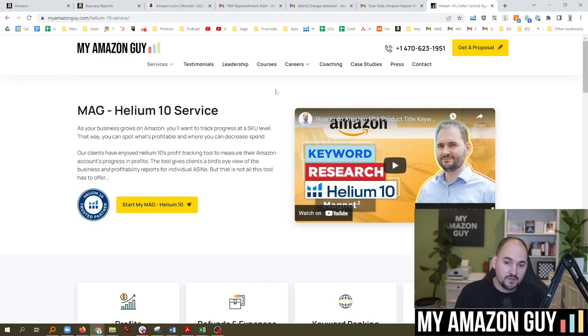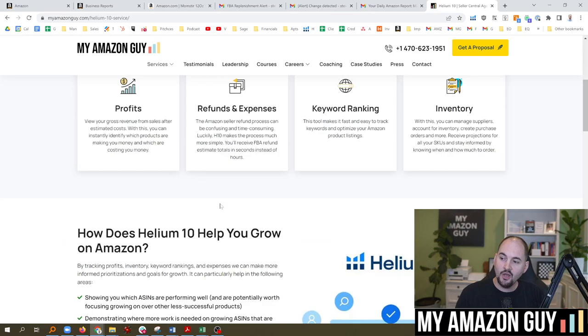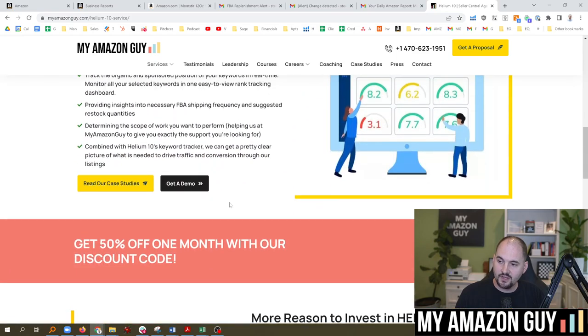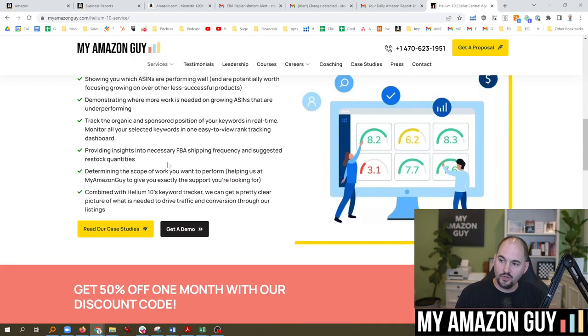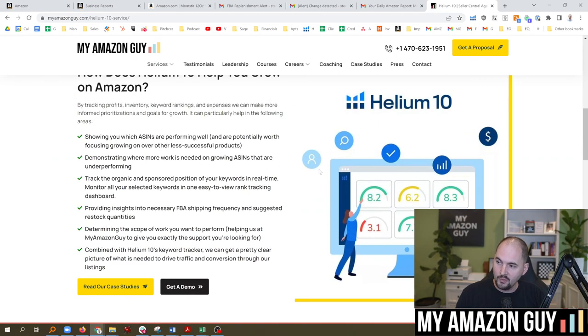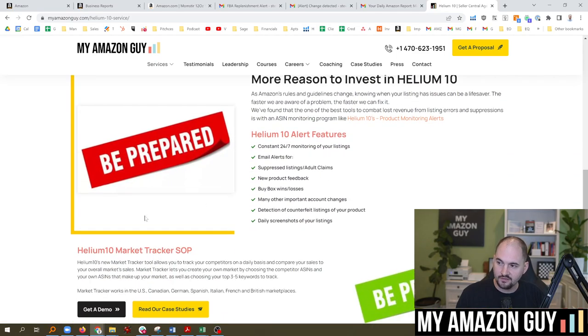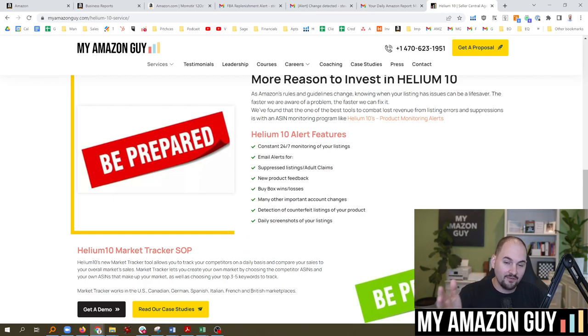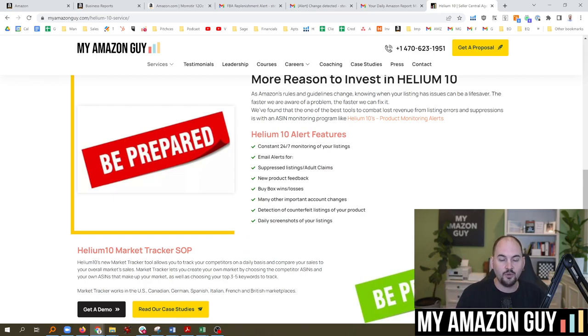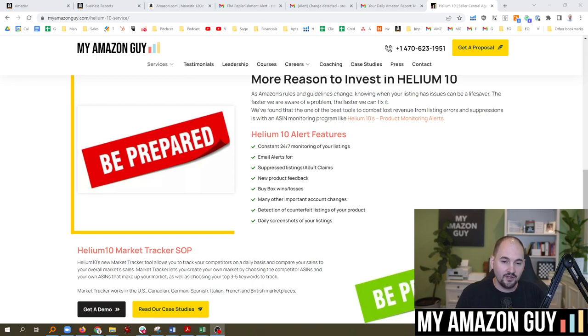If you want to get 50% off Helium 10, check this out. MyAmazonGuy.com slash H10. We'll give you 50% off with a coupon. We also walk through why we use their reports and all those cool things. And we have a bunch of videos where we dive in and look at other Helium 10 aspects and pretty cool stuff. So check it out right here.